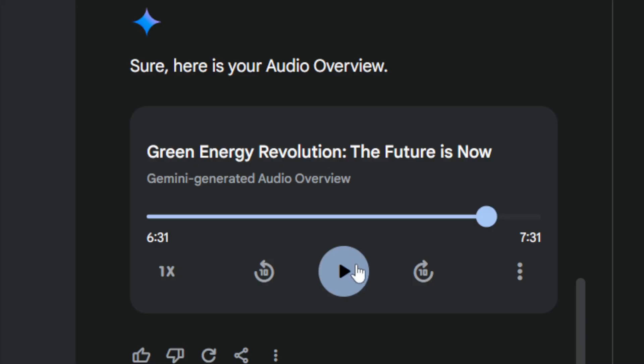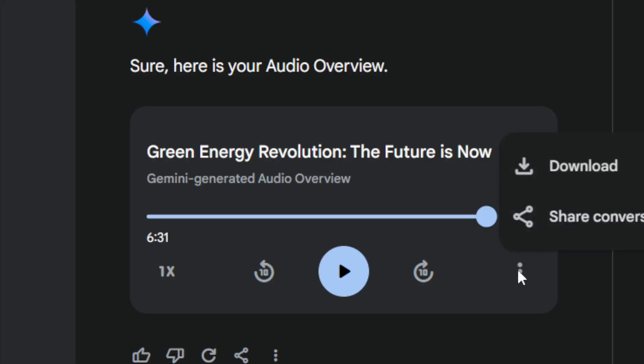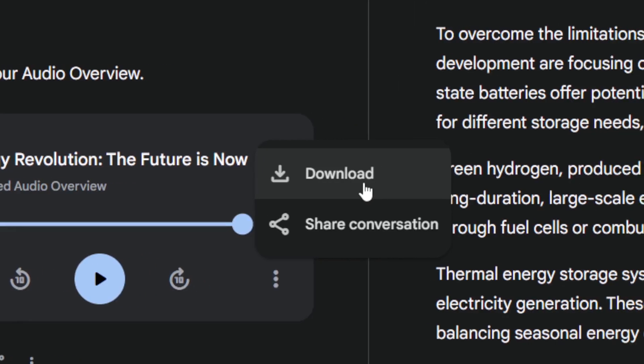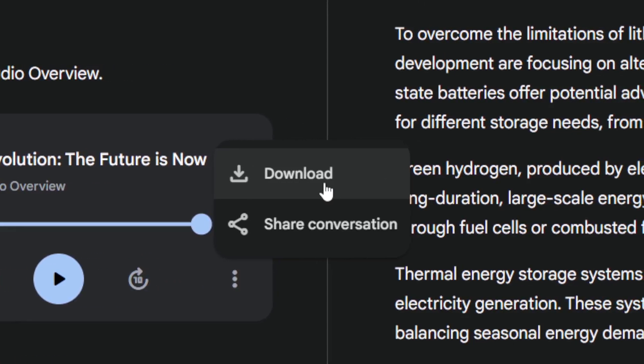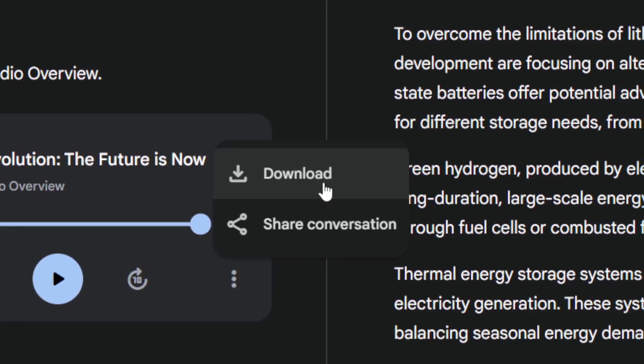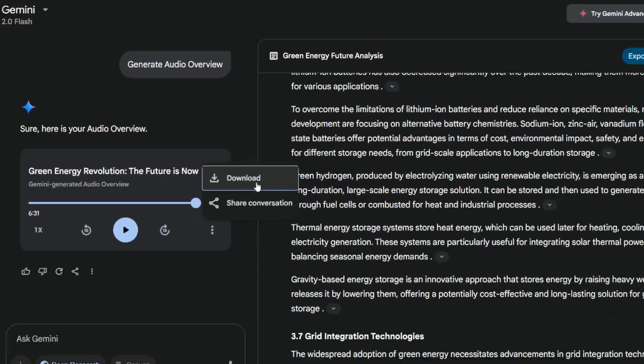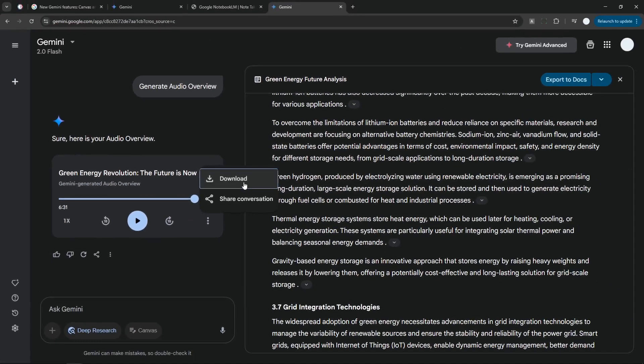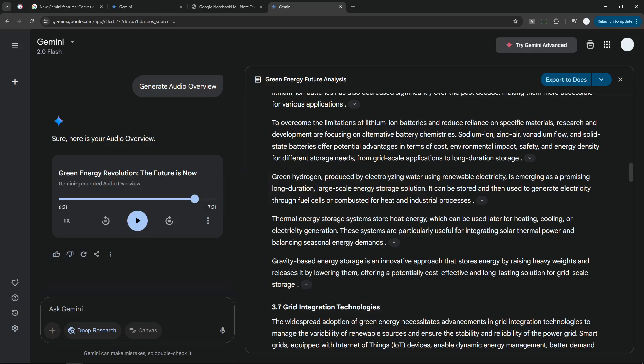Anyway, you can click on this button and then you can download this file to your device, so in case you want to listen to it offline while you are still on a bus or on a train and then you want to learn something, then you can definitely take advantage of this Audio Overview feature that used to be from NotebookLM but now it's available on Gemini.